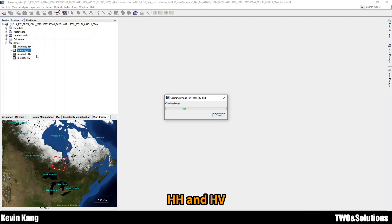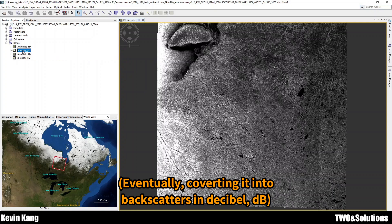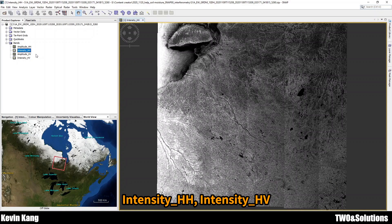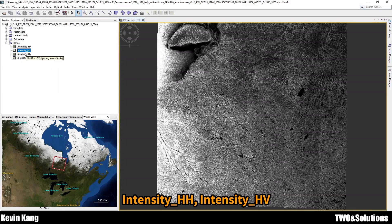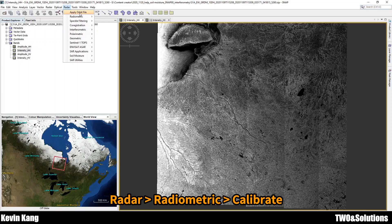The data has two bands: HH and HV. The backscattering value is in decibels, and we need the intensity for HH, not amplitude — this is important. So go to the tab on the Radar menu, then Radiometric, and click Calibration.